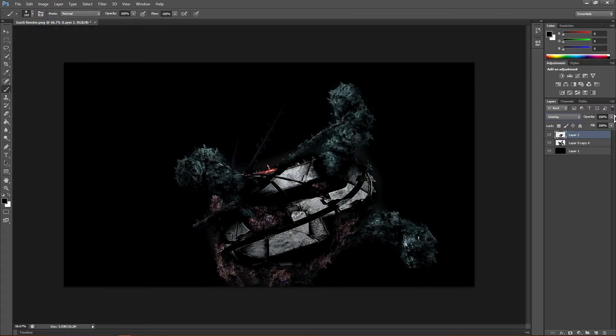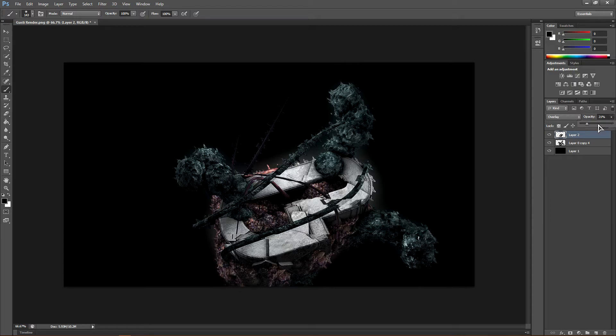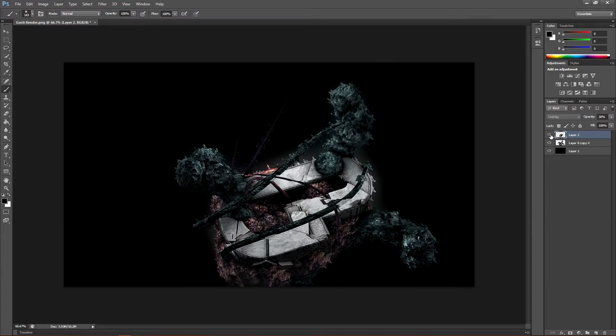And then change this to like 20% or something. As you can see this darkens it even more. Maybe up to like 30%.